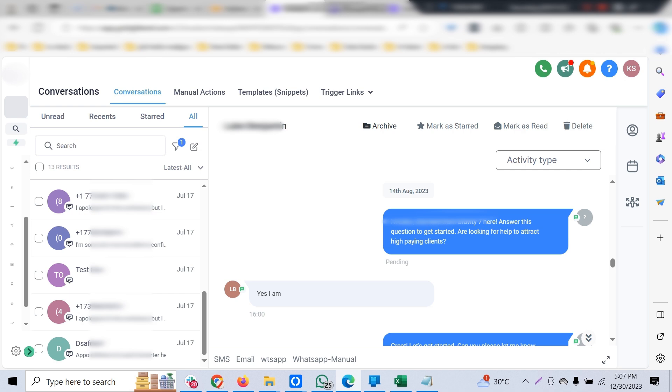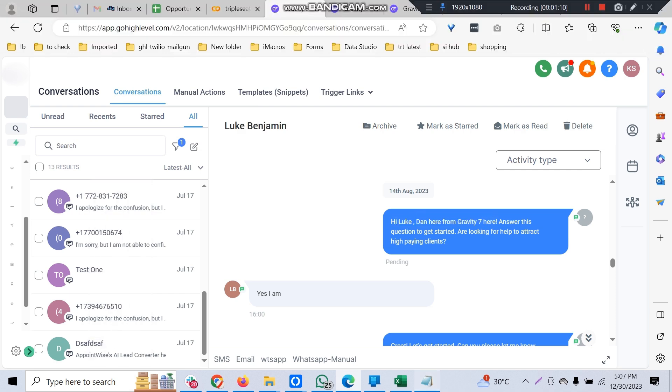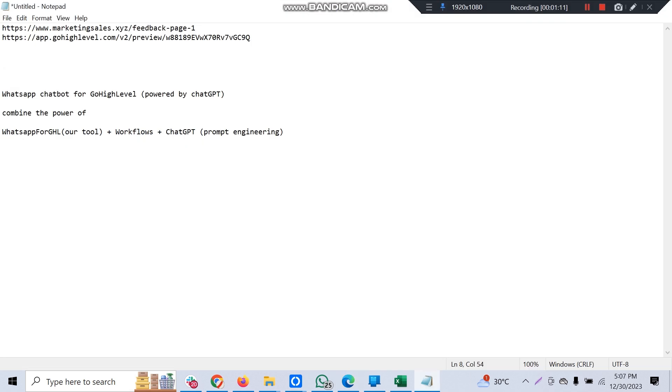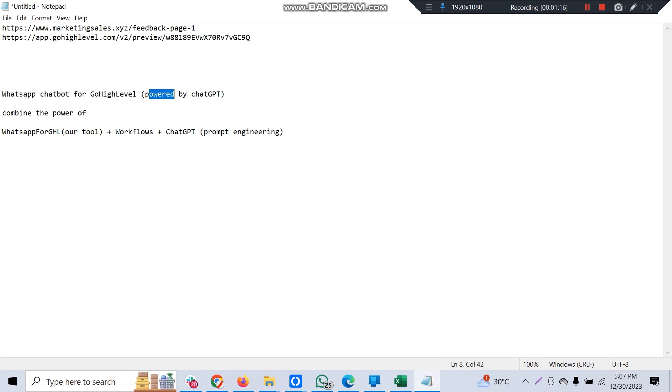First, the prerequisites of this tool: it's a WhatsApp chatbot for Go High Level powered by ChatGPT. It combines the power of three tools. WhatsApp for GHL is our proprietary tool which we've deployed for many clients across various countries. It completely replaces SMS—when you send an SMS, it will send a WhatsApp message to the customers instead, and it supports automation through workflows.